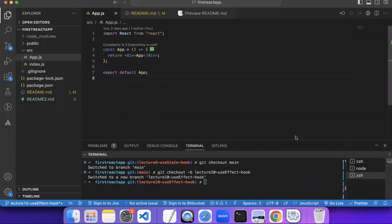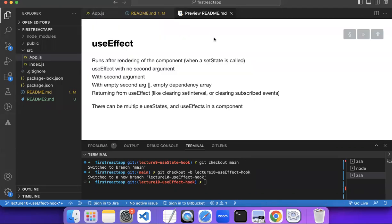Hello guys, welcome to our next video. In this video we are going to learn about useEffect. It's another hook, and one of the most important ones just like useState. It is widely used and you should know it — you will be using it a lot in your application, most probably in every React application.